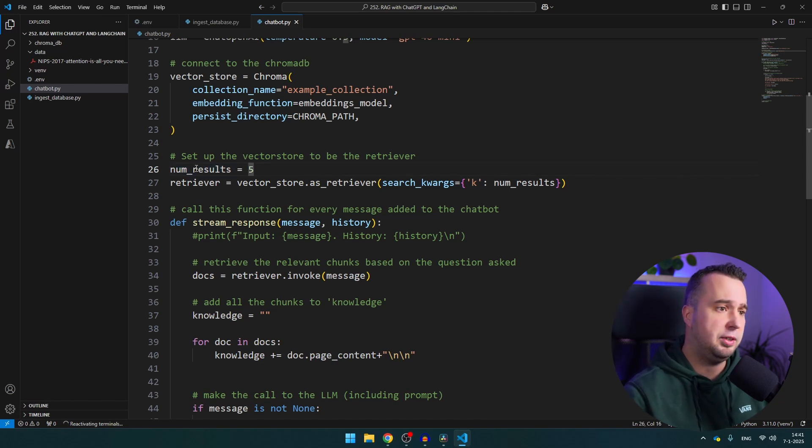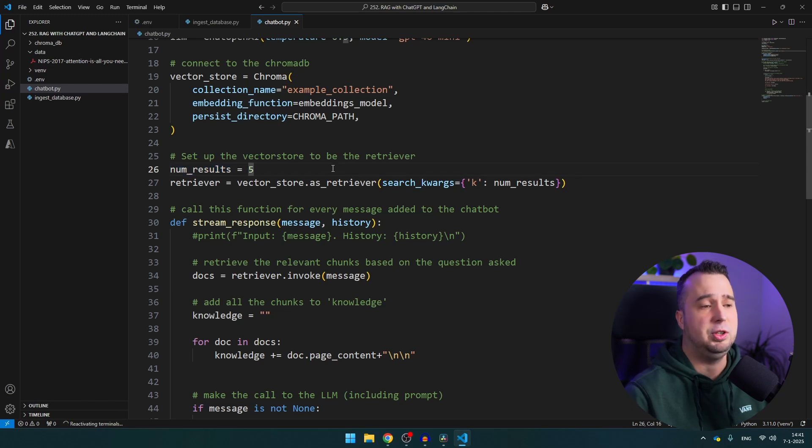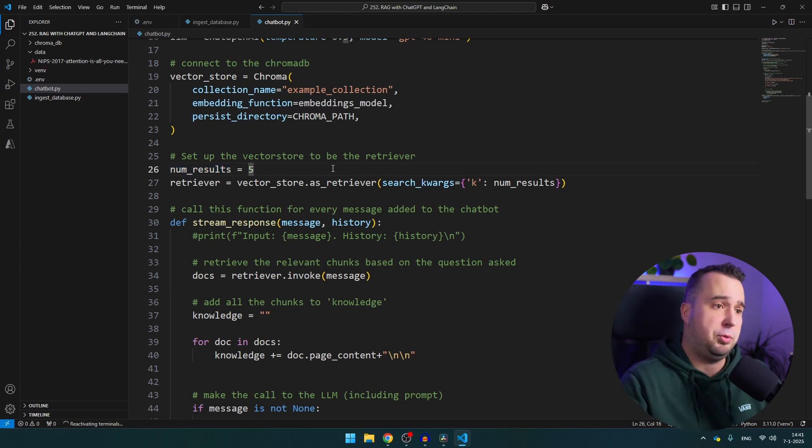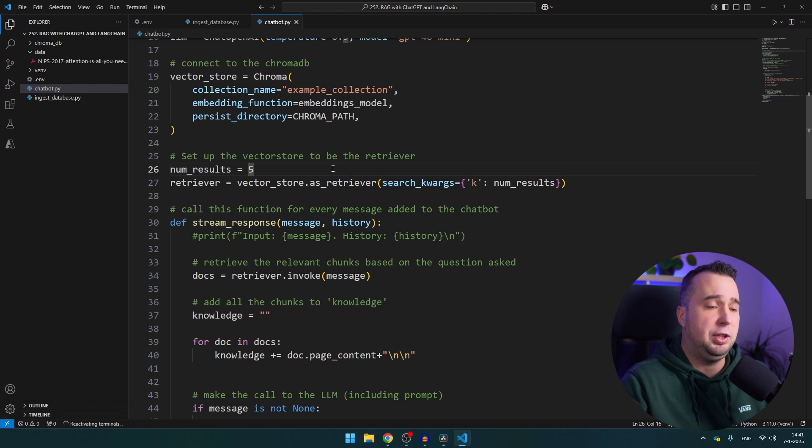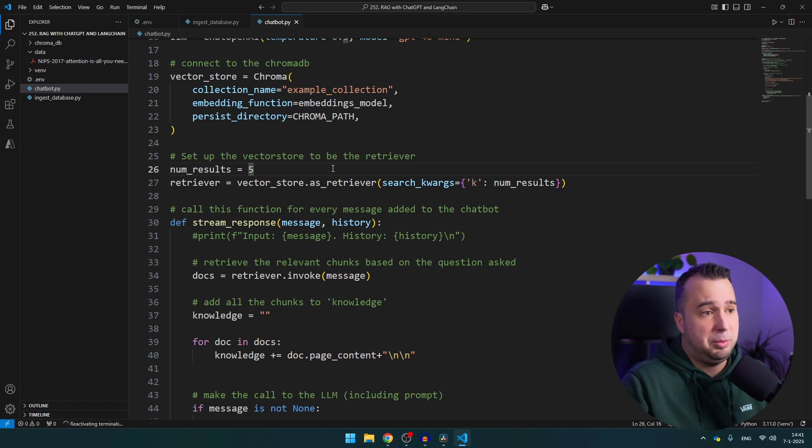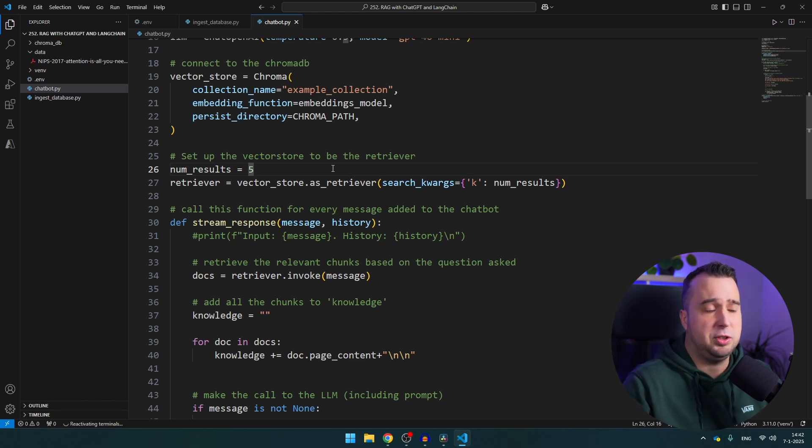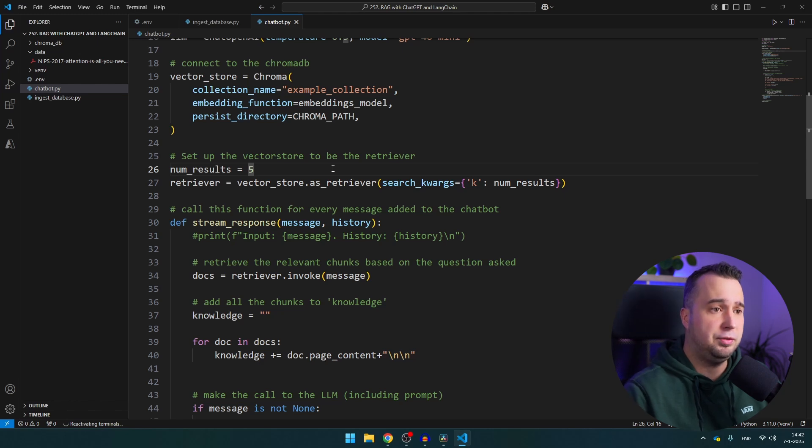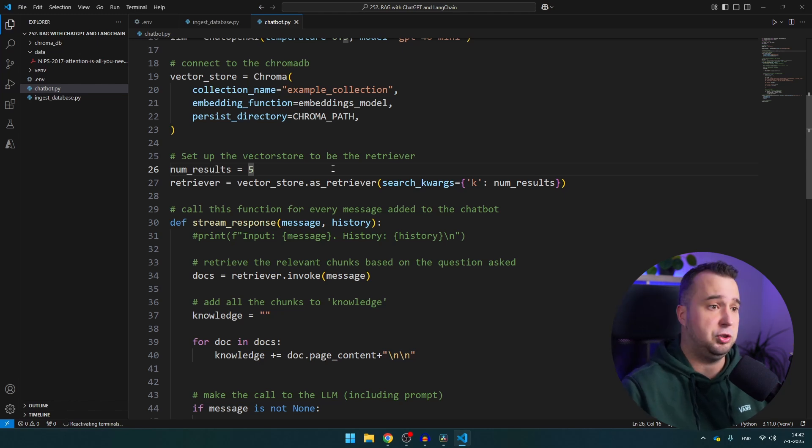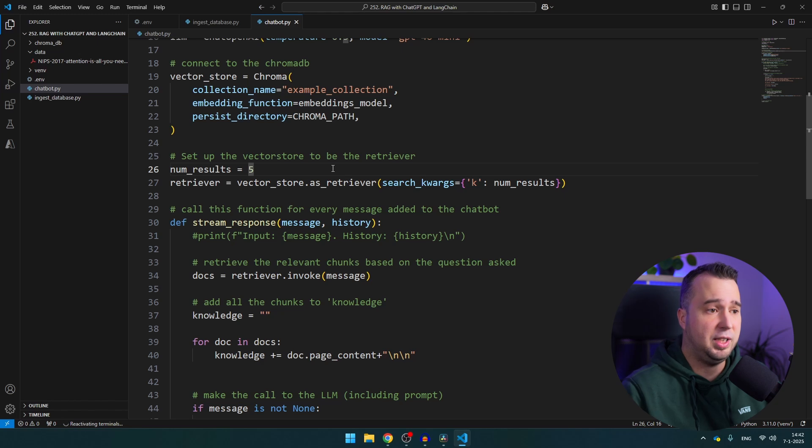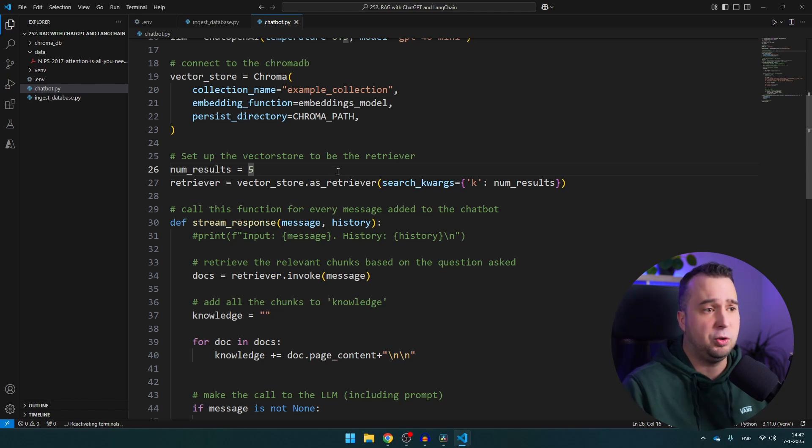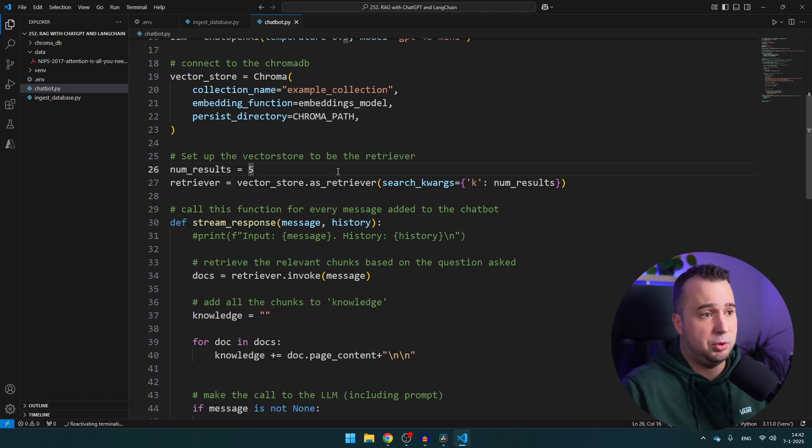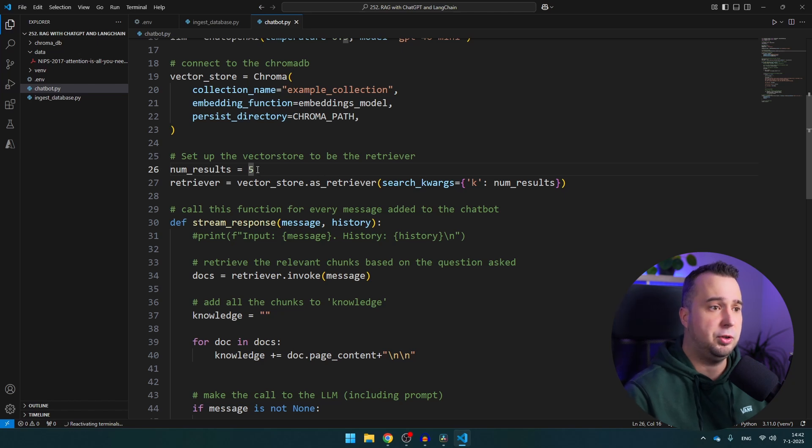Just be aware that in case you increase the number of results it's also very possible that you reach the limit of the context window of ChatGPT. So make sure that this number is as low as possible but you still fetch the correct information. So in order to do that you have to do some testing and especially if you want to have very long conversations with the chatbot you have to make sure that this number is not too big.